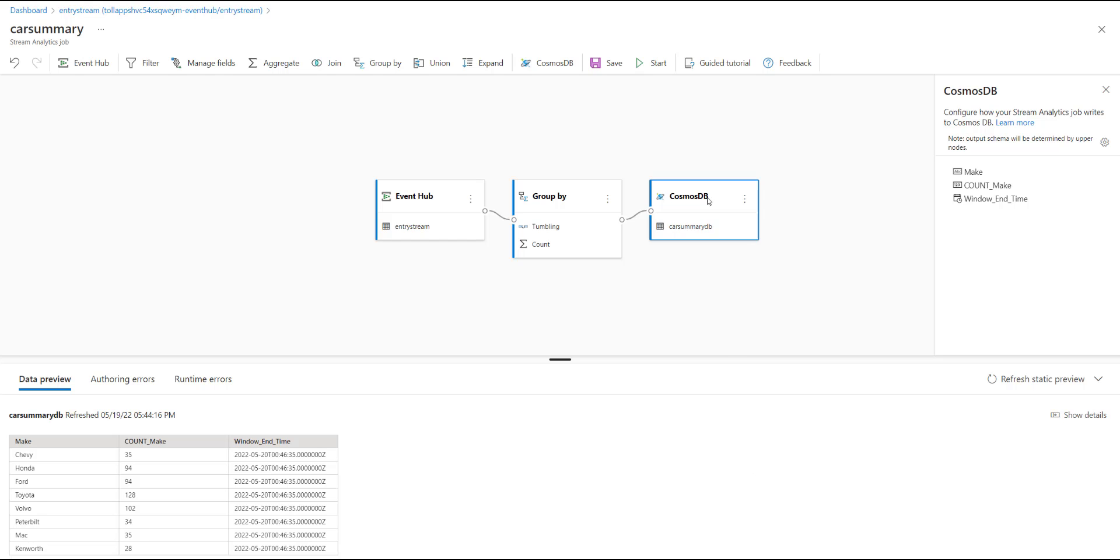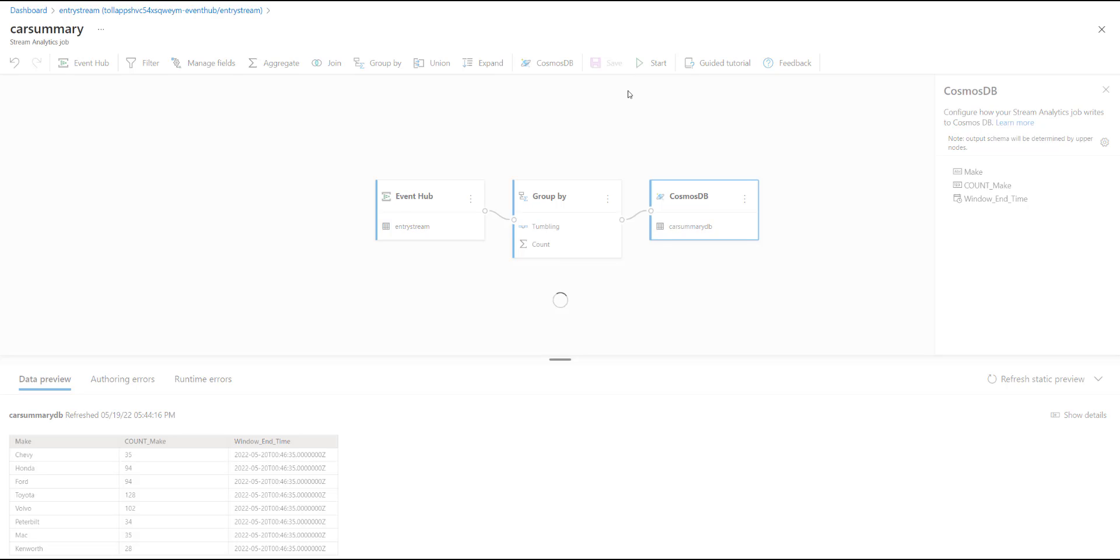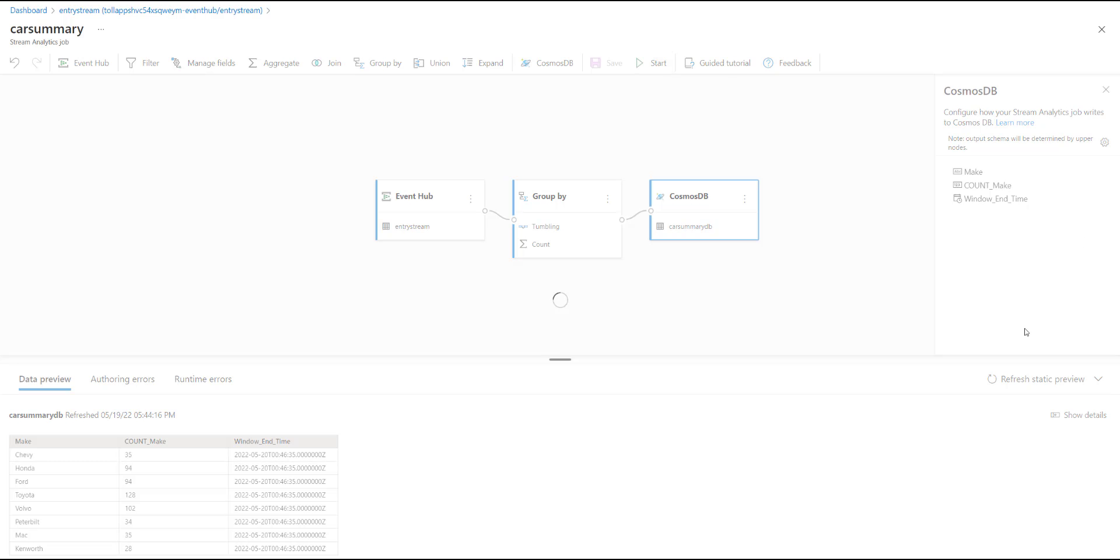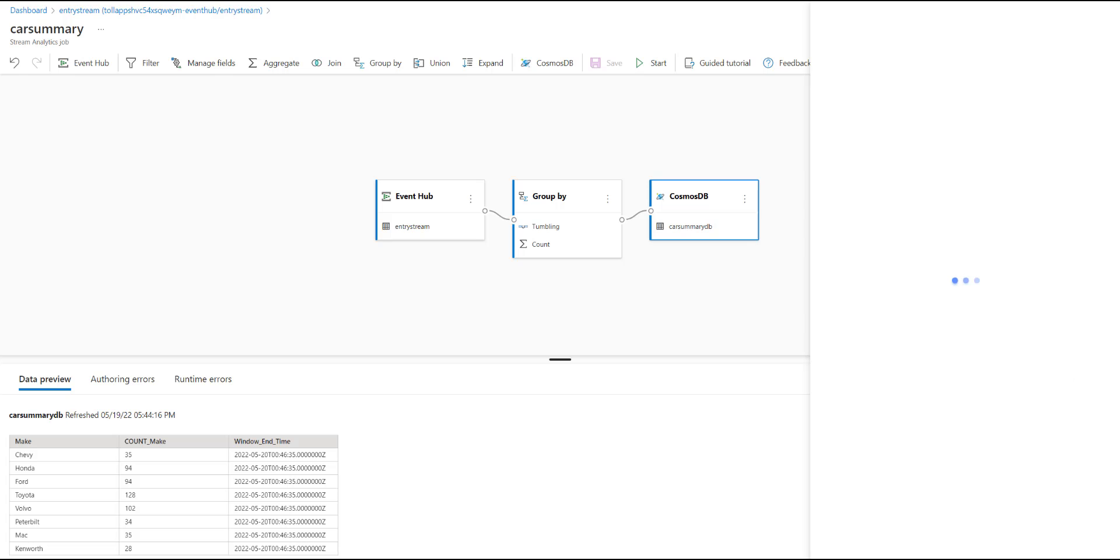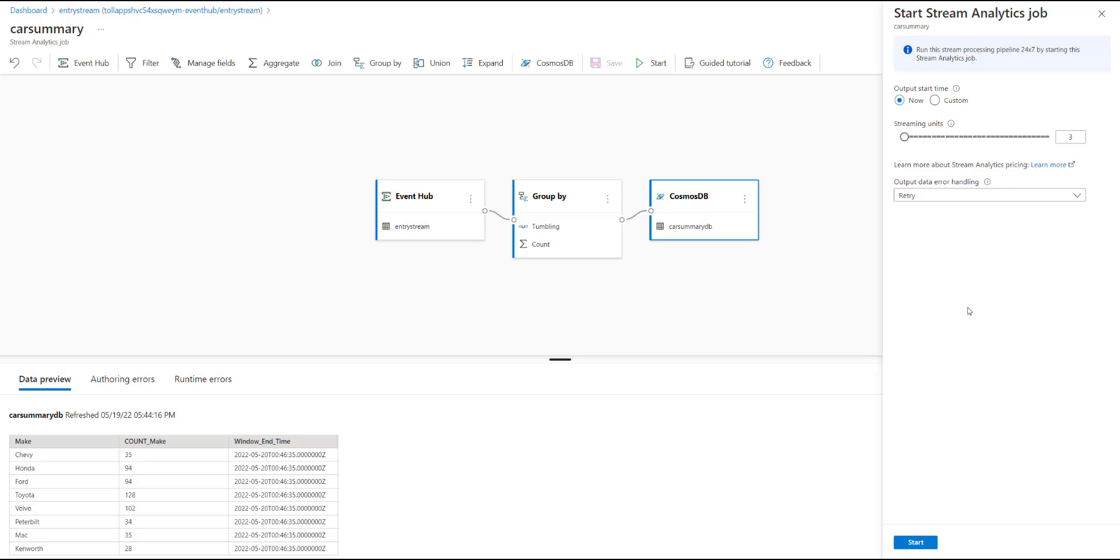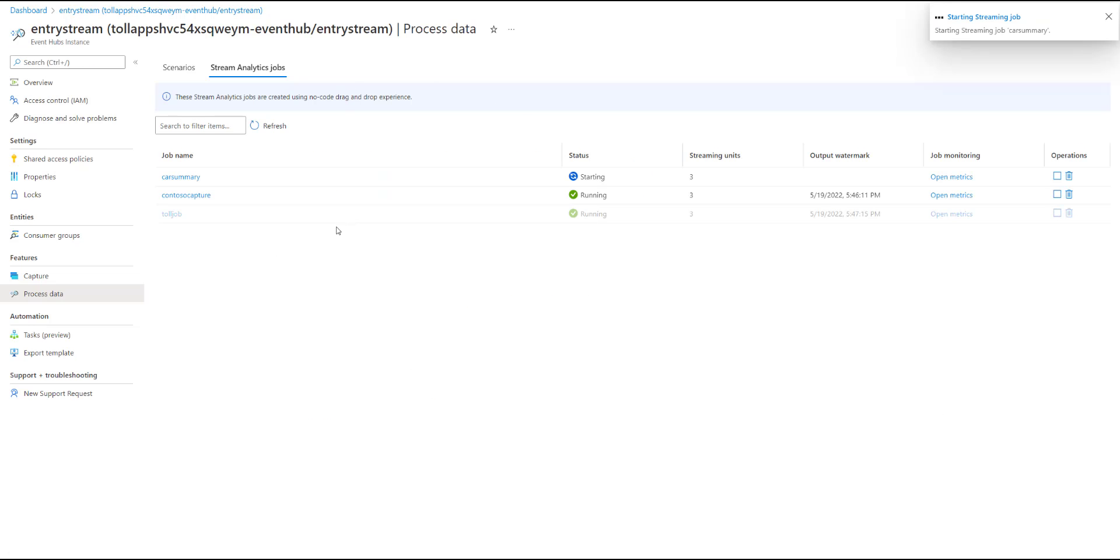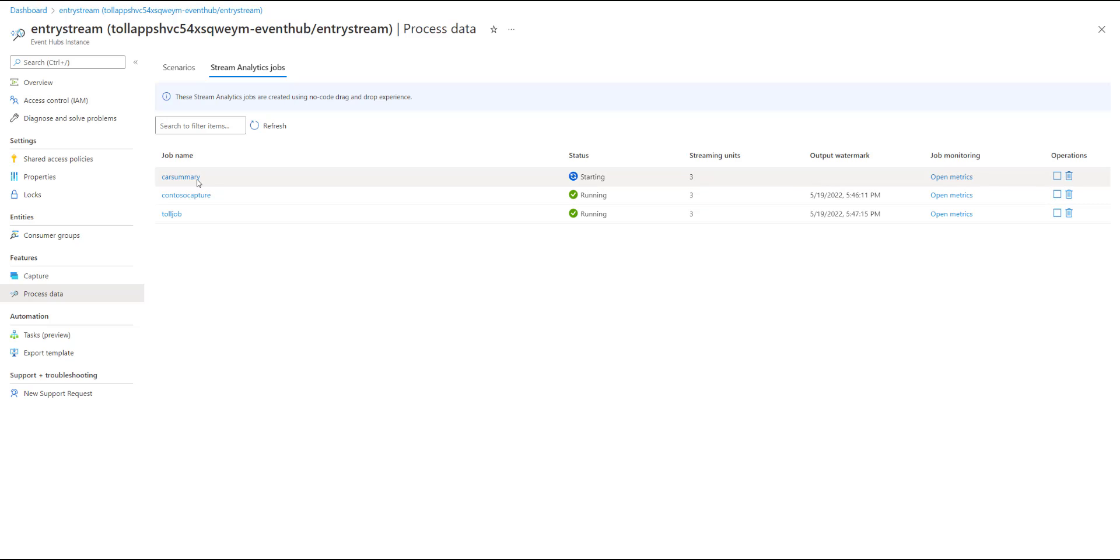Once everything looks good, the next step is to hit save, and once you have saved, you start the job. To start the job, you need to specify the number of streaming units that you want this job to run with. Streaming units are an abstraction for the amount of compute and memory that gets allocated to your job. It is recommended that you start with three, and you adjust as needed. Once you hit start, it takes you to the list of jobs that were created through this no-code experience, and you can see here that this job that I created is now starting, and within two minutes, it will get to a running state similar to the other two jobs that I have.